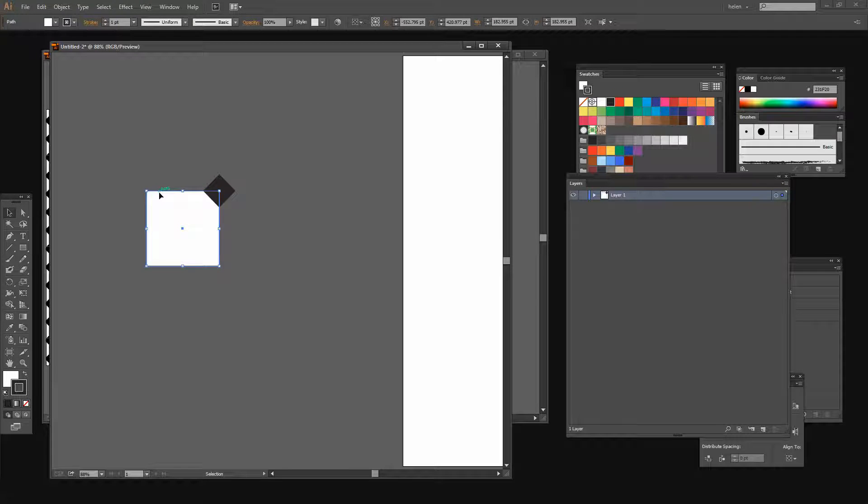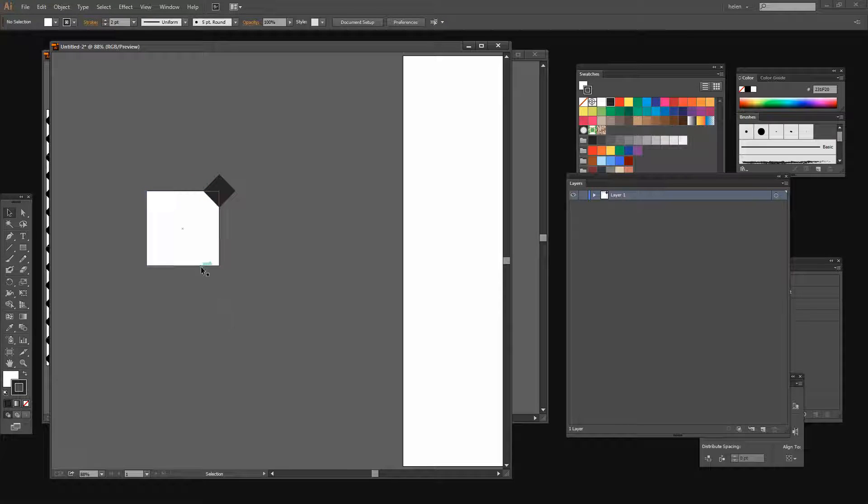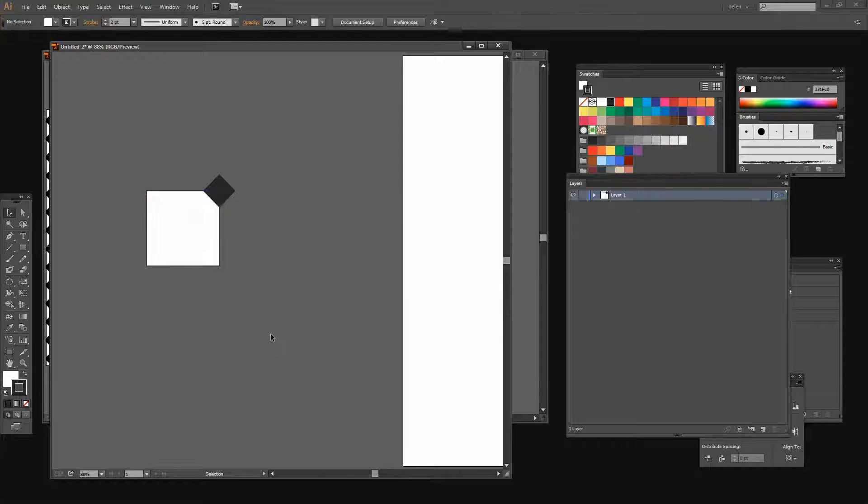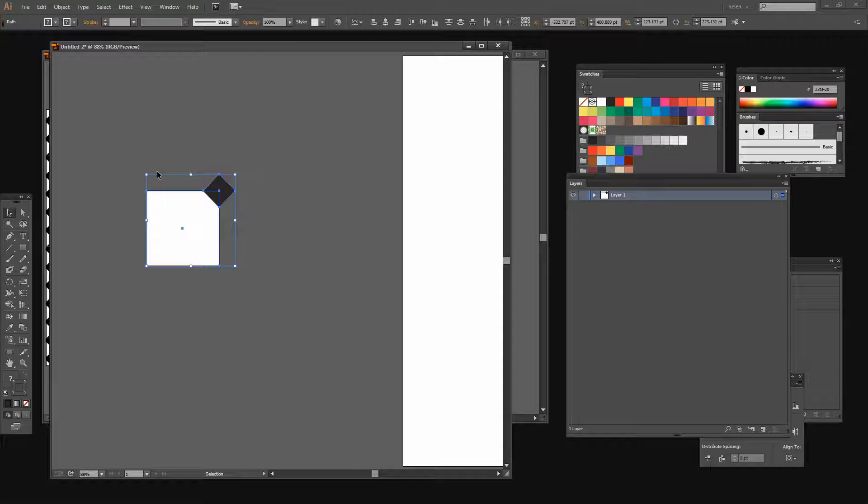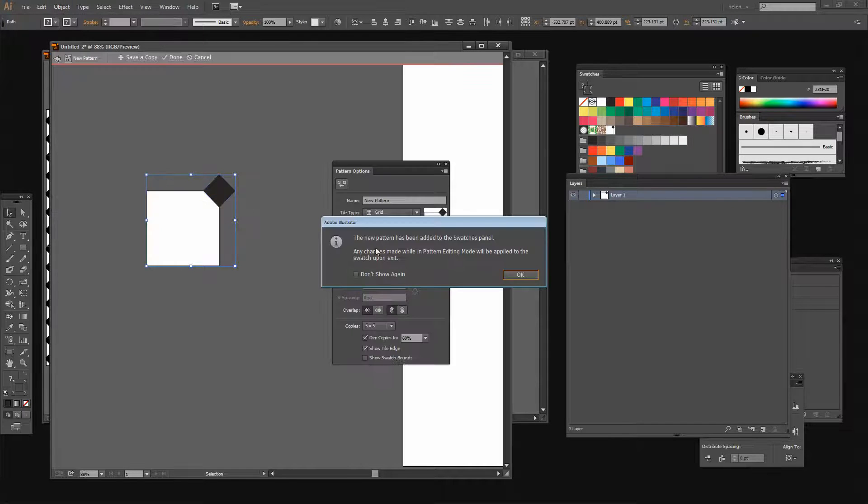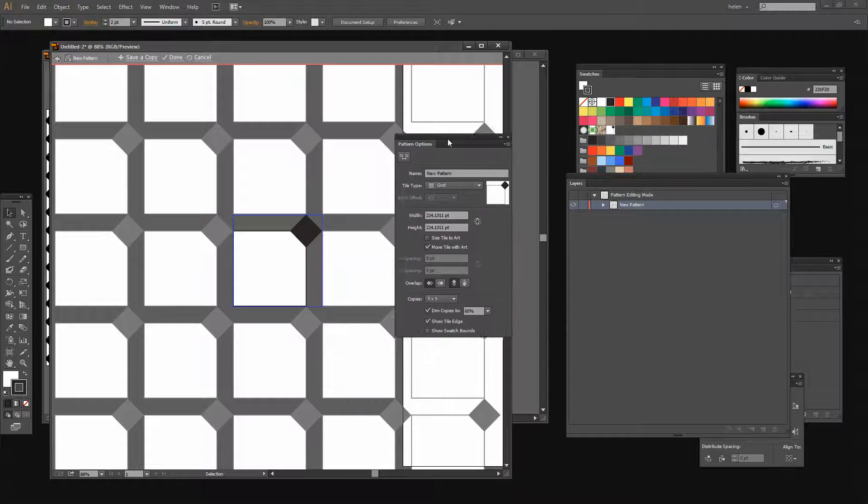At this point I may also increase my strokes. I've got my white square selected. I'm just going to take the stroke up to two points so that we have a reasonably good edge on this shape. I'm going to select both of these shapes and now we're going to create the pattern. And we do that with Object, Pattern, Make. And I'll click OK and a new pattern has been added to the swatches panel.